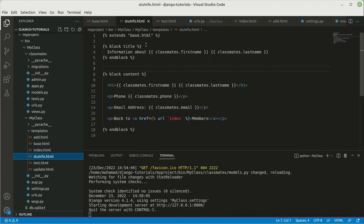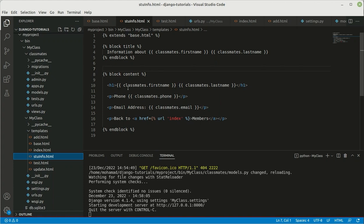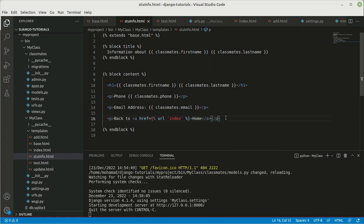We're starting from a simple representation with basic HTML and DTL tags. Inside the title block we display 'information about this person' with their first and last name. Then we show the other information: first name, last name, phone number, email, and a link back to the main home page.